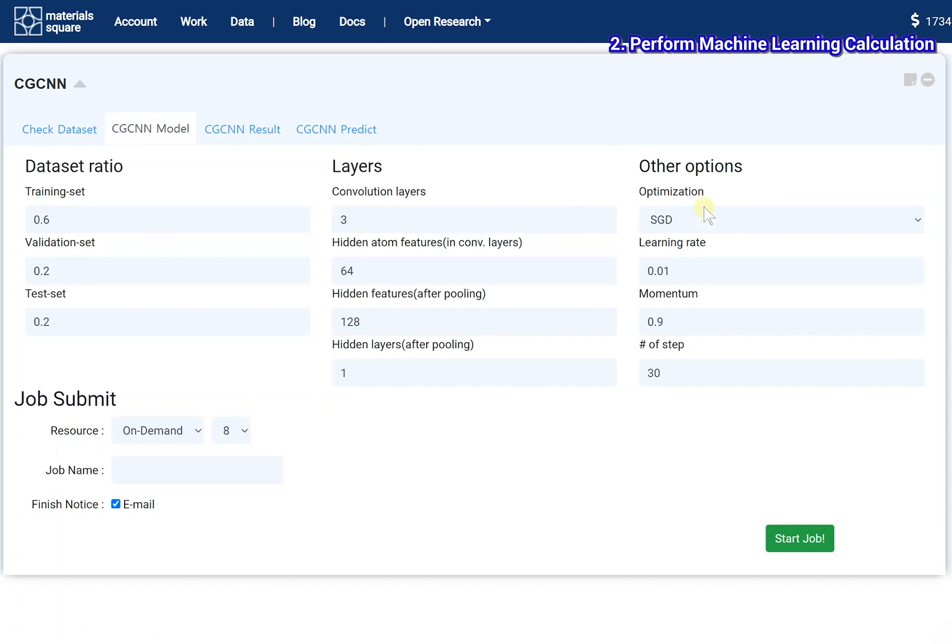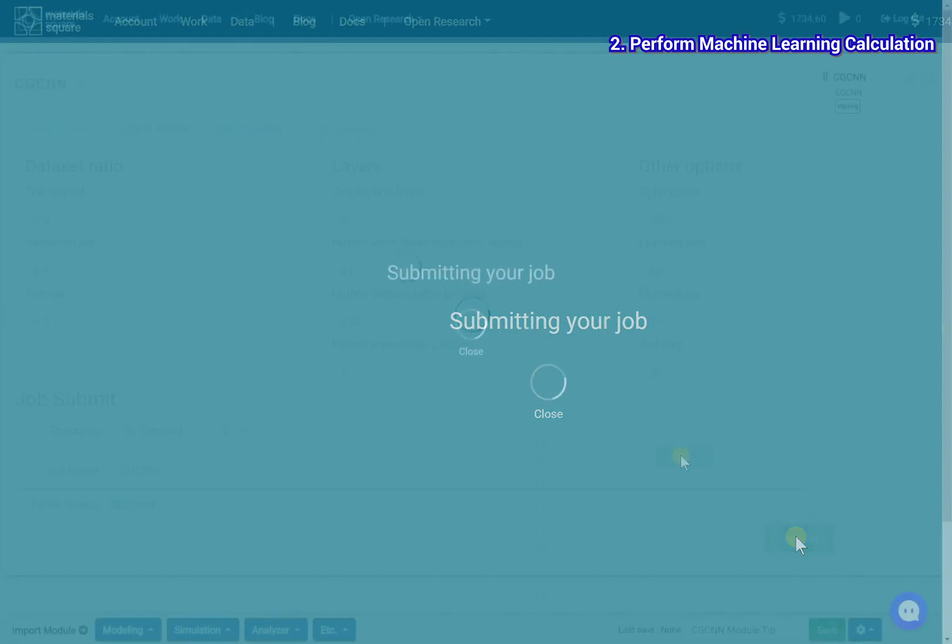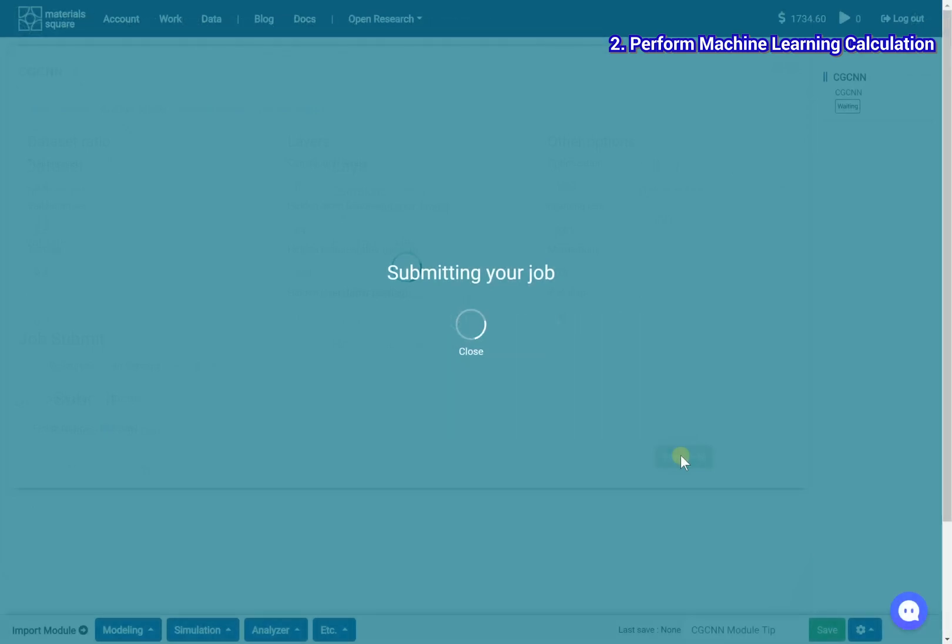After finish the setting, set the job name. Click the start job button to submit the calculation job to the cloud server.